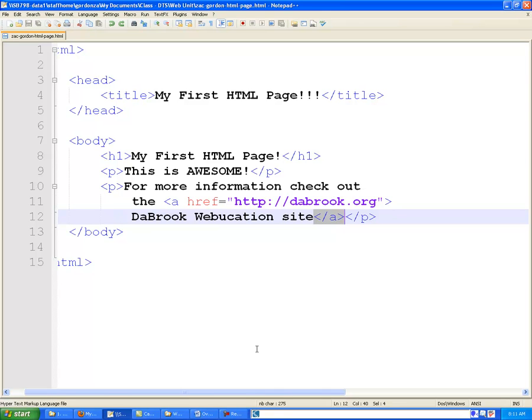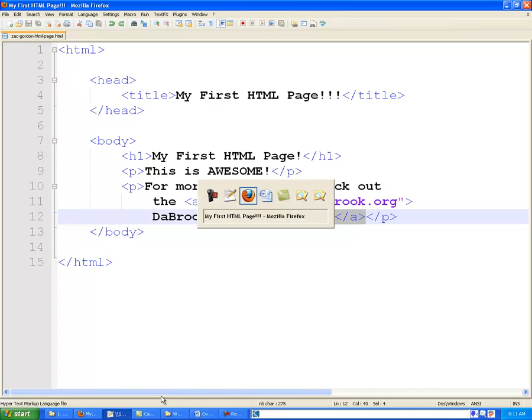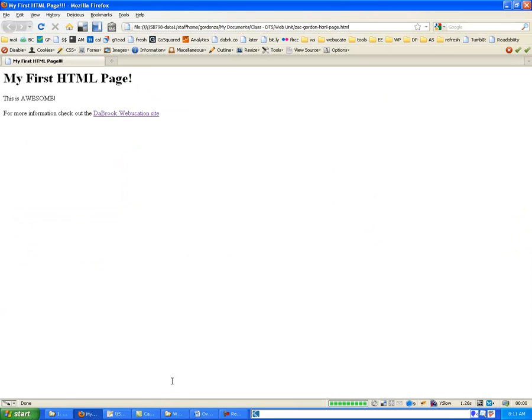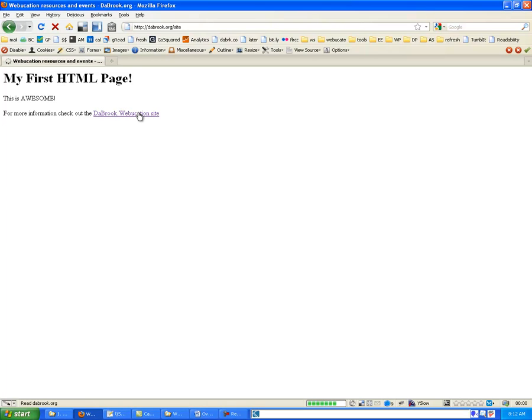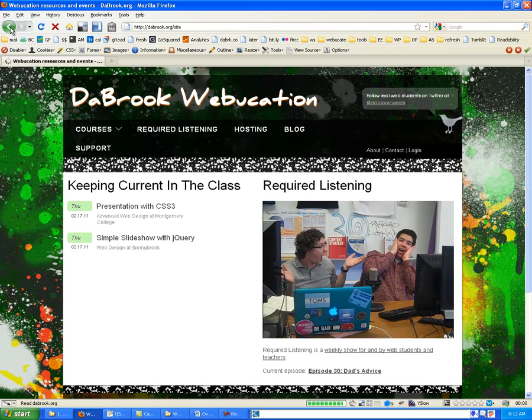And now what we should have is another paragraph that has a link to Dubrook.org. So let's go check on that. So I'm refreshing the page. I'll see another paragraph. And it looks like we do have a link. And when I click on it, it should take me to Dubrook.org. So that works. And we are set to go.